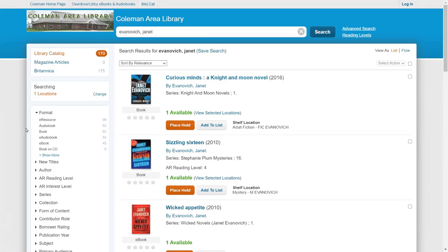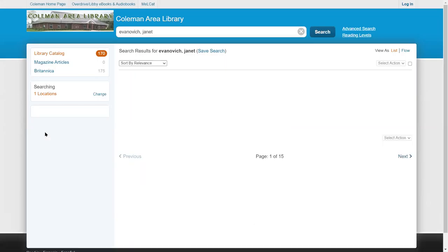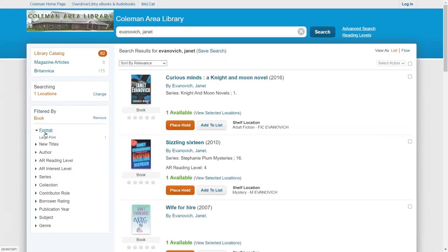Again, if I want to limit it to just books as opposed to audiobooks or books on CD or electronic books, I can click on the word book over here to see only the books that are available.